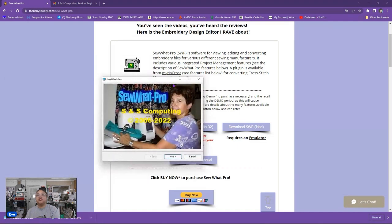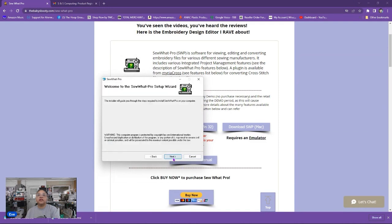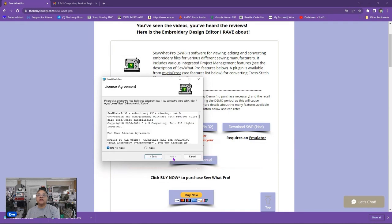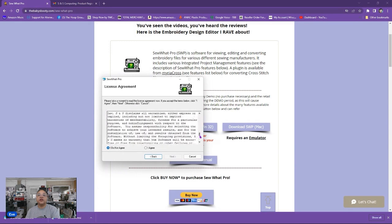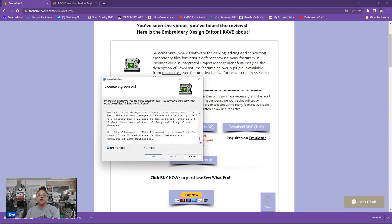Now as you see it opens up this image here Sew What Pro SNS Computing and then you will just click next. This will guide you on how to install it. We'll click next again. You need to agree to these terms so you might want to read that. Click agree.